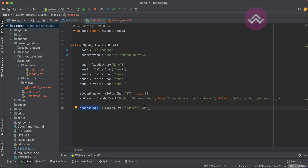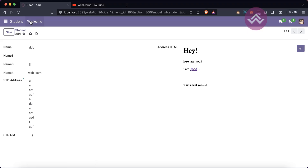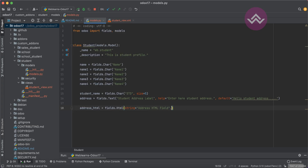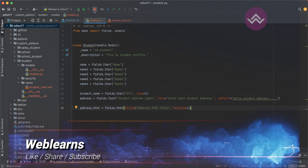Now let's talk about the normal supported attributes for this HTML field. First, the label: you can use 'string' equal to a label value. After upgrading the module and refreshing, you can see the label changes. Another attribute is 'required' — by default it's false, but you can set required equal to 1 to make user input mandatory.